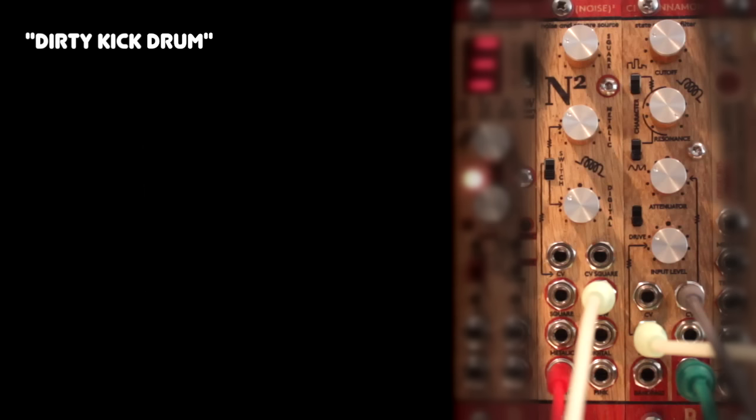This is a dirty kick drum sound. I'm using the Noise Square's Cowbell output and the White Noise output, and I'm layering them on top of each other using two VCAs modulated by very short decay envelopes.